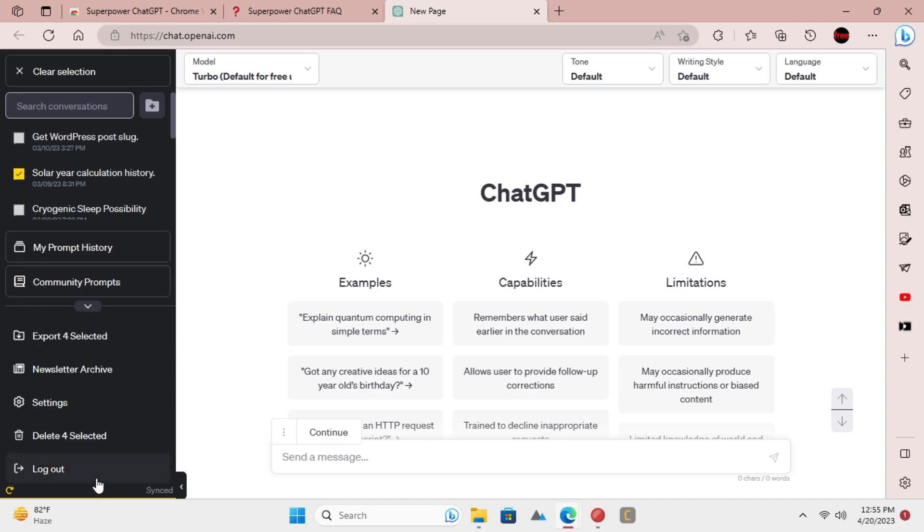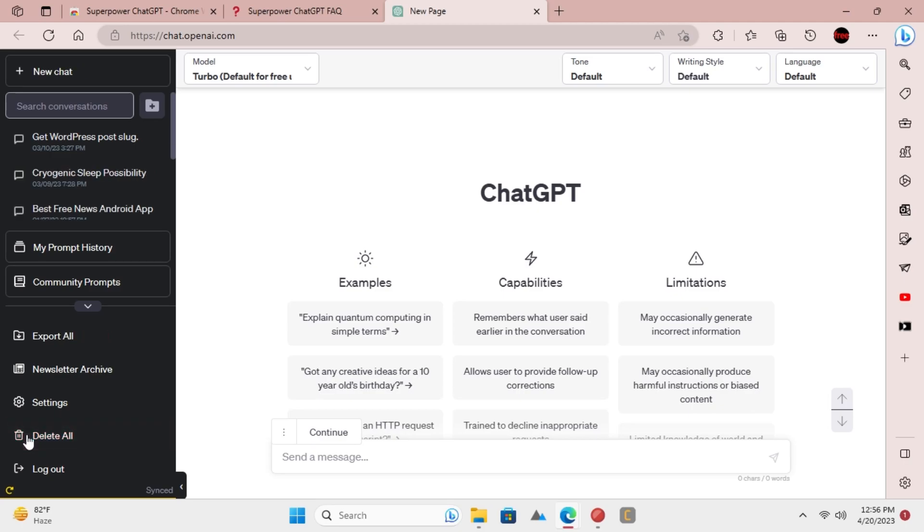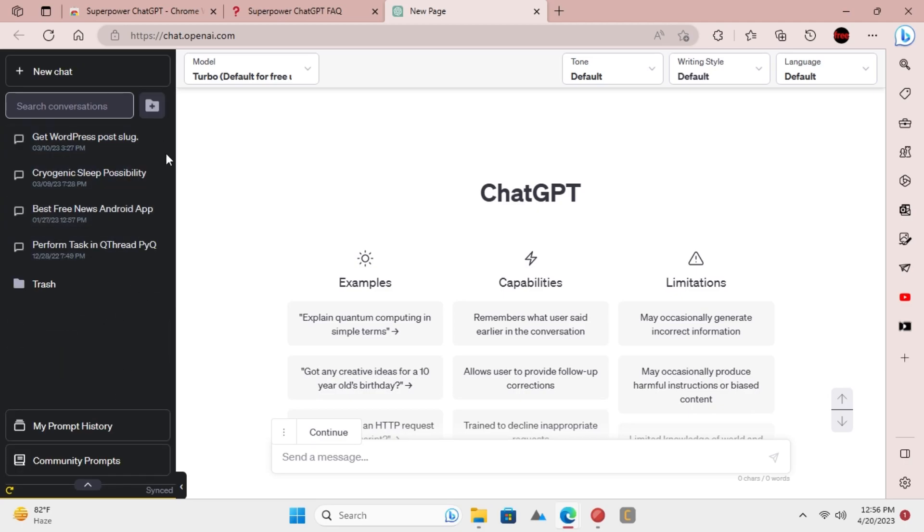Now scroll down a little and you will see an option to delete the selected chats. Click on this option and then confirm the deletion. The selected chats will be deleted.